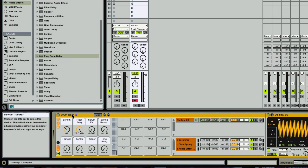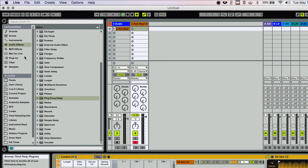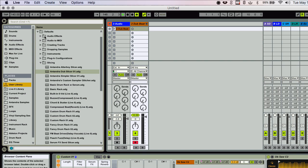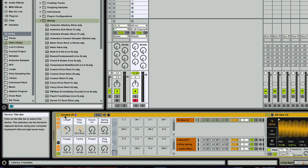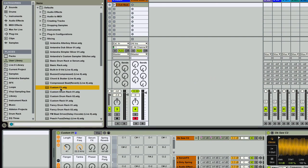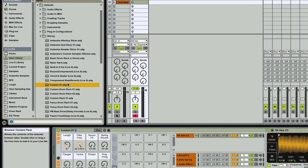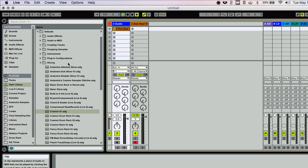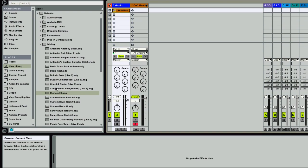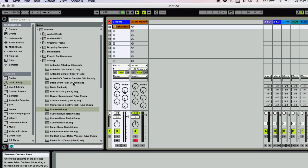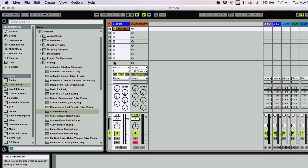And so yeah, now once you have it dialed in exactly how you want it, you're just going to want to rename this. So we'll call this custom1. You could be more descriptive and drag it into the proper location. So you're going to go into user library, defaults, and slicing. And then you just drag it in here, and there you go. Now it will show up as an option in here. You can also look at some of the pre-built ones that come with Ableton and kind of see how they're put together to get some ideas.